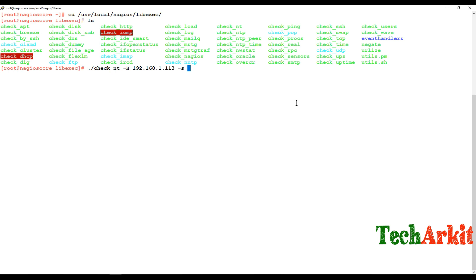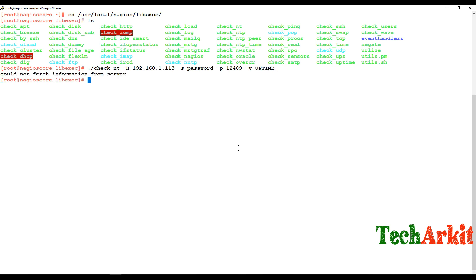The -s argument is for the password (password is 'password'), -p 12489 is the port number, and -v specifies the variable — that is UPTIME. After running, we get 'could not fetch information from the server,' which means we are not getting any response from that server.